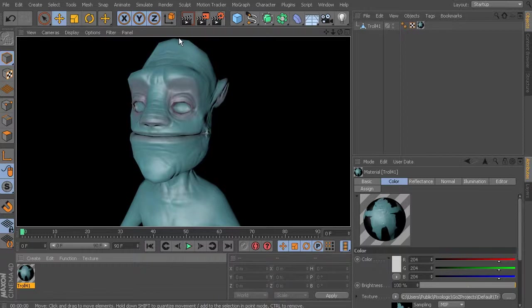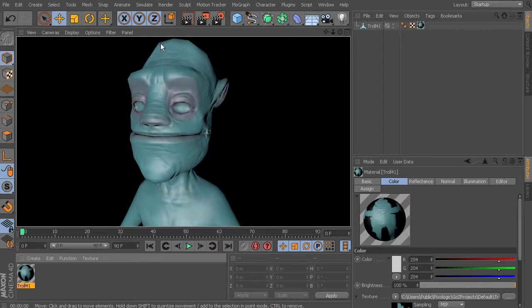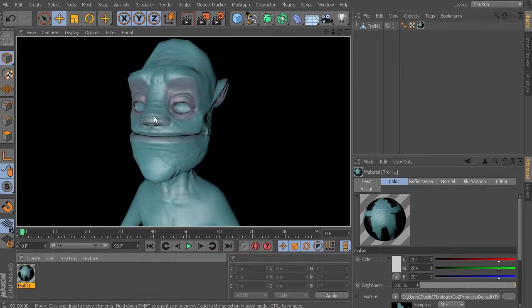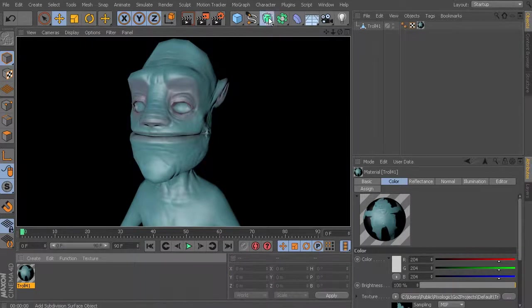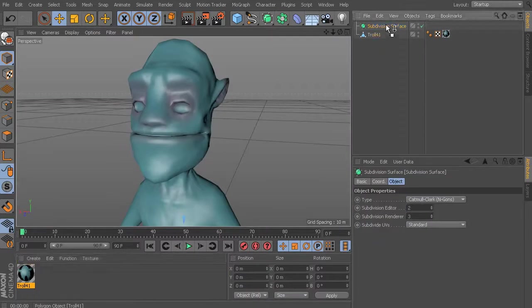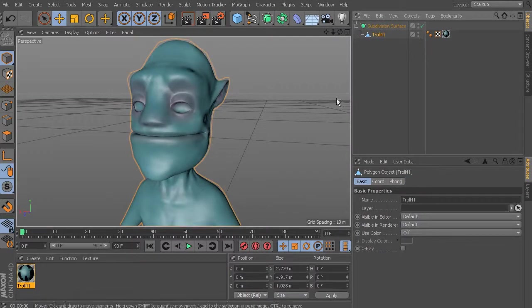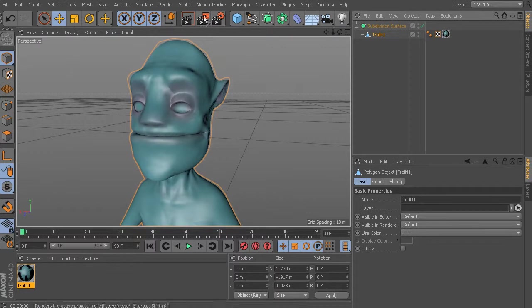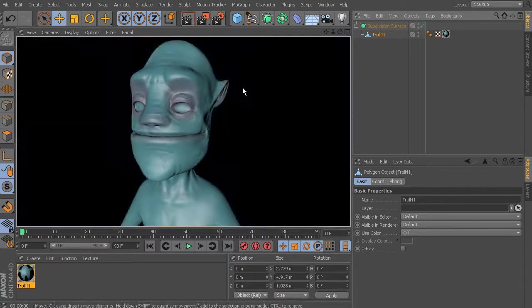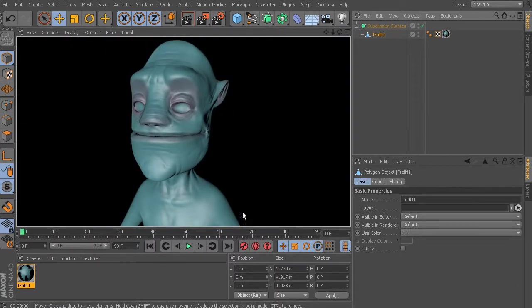Now you can still tell that this is low-res because of the faceting up here at the top. So you could come in and add a subdivision to it that would make it look a bit better. And so you can see that's just a one-button solution for getting your geometry out.